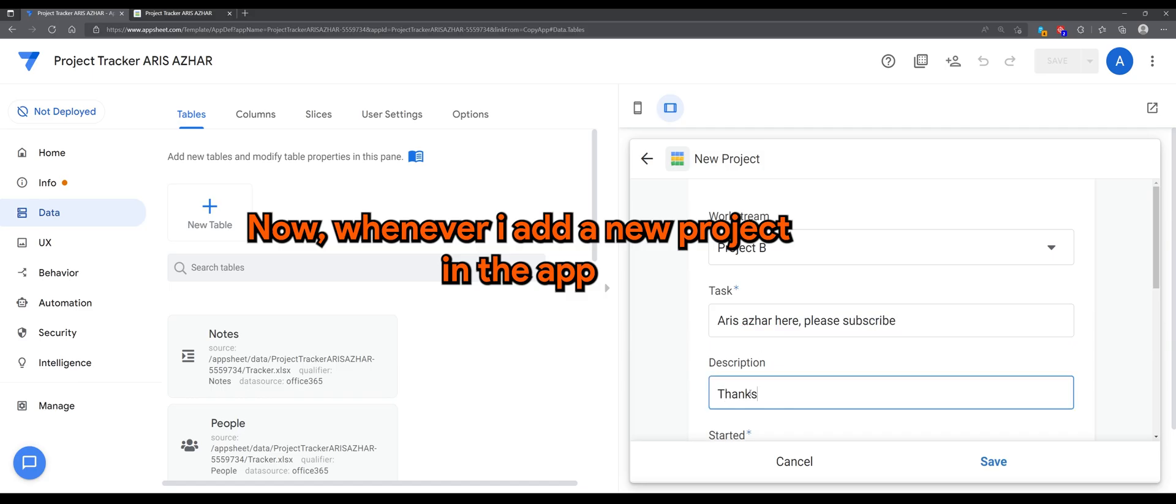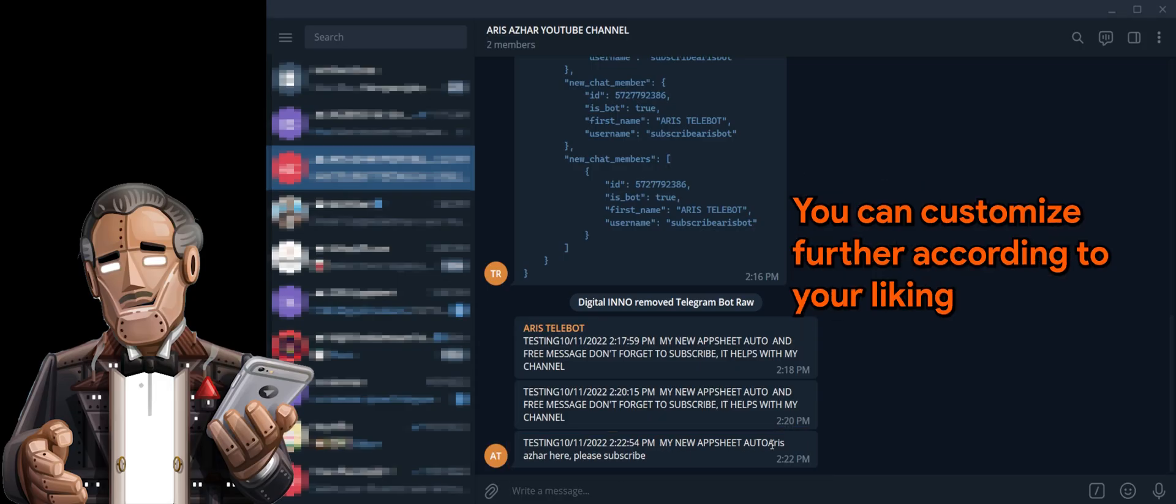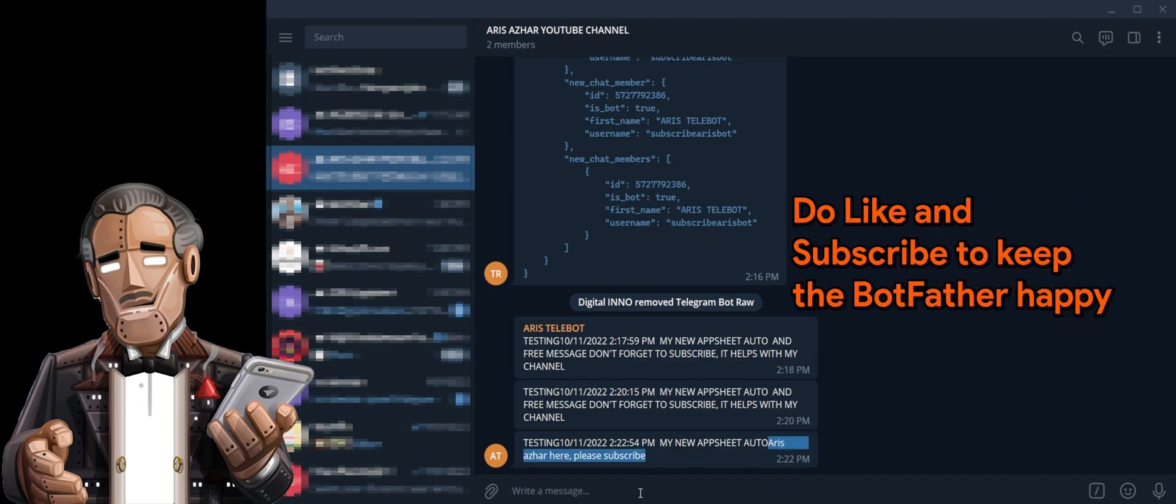Now, whenever I add a project, I will receive a message from the bot with the tasks. You can customize further according to your liking. I hope you enjoyed this tutorial.